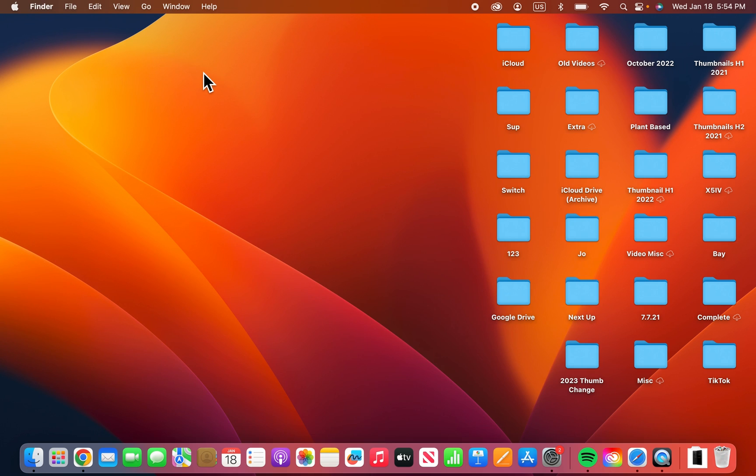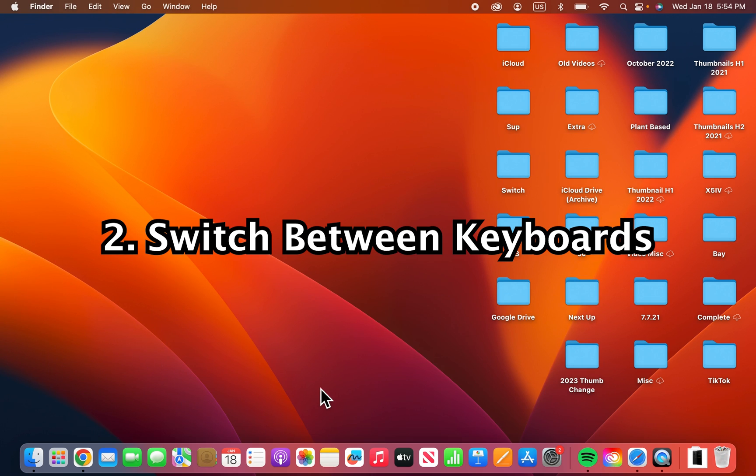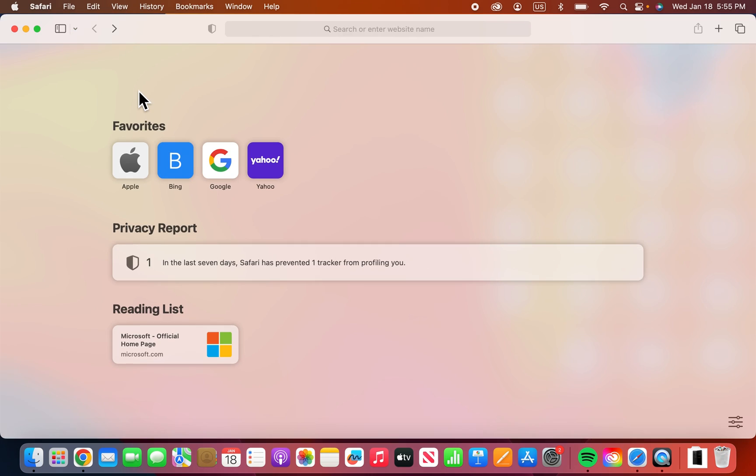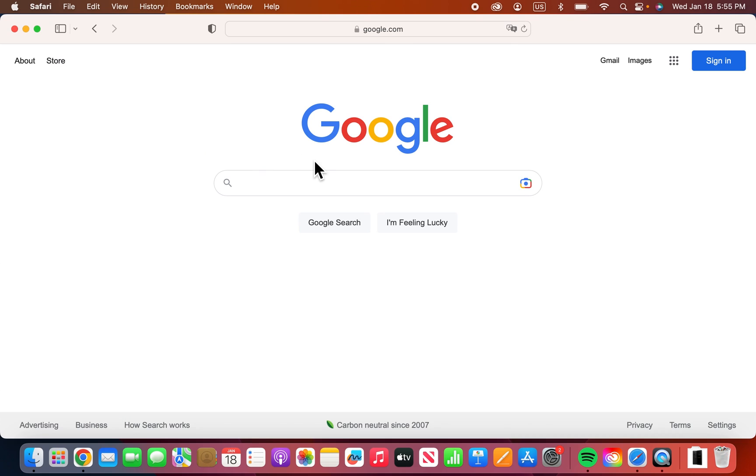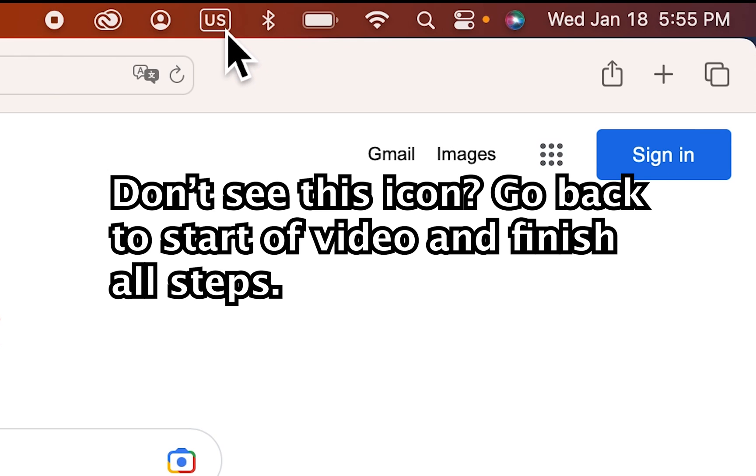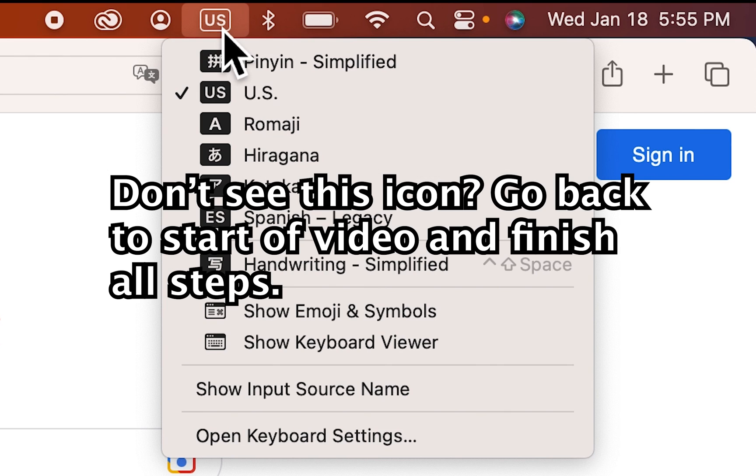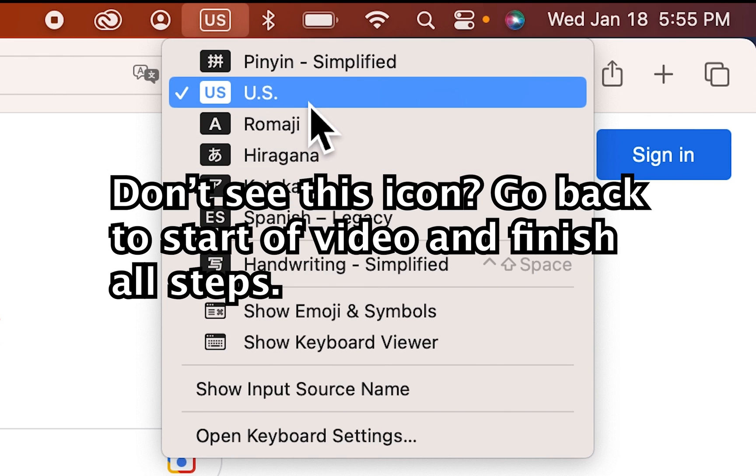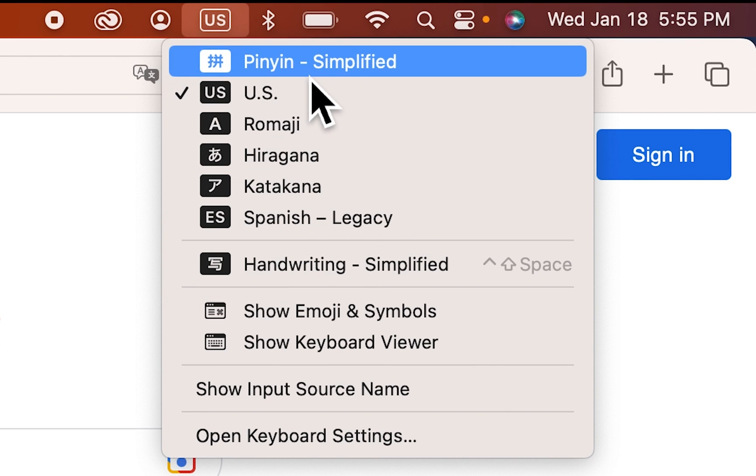Alright, so now for changing, let me just open up Safari and go into Google. Alright, so at the top here, you should see this icon. And for me it says US. And it's going to change to Chinese Simplified.